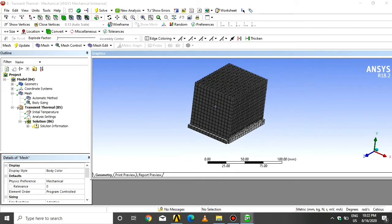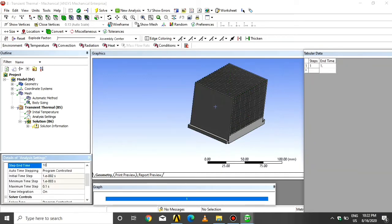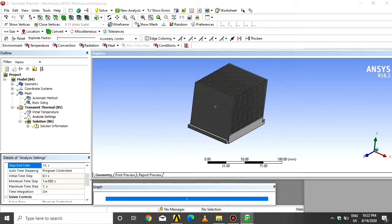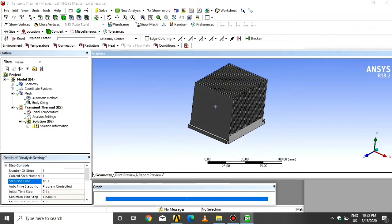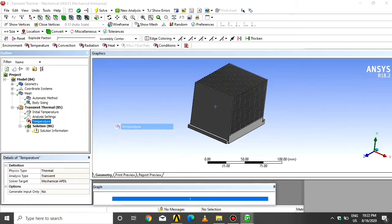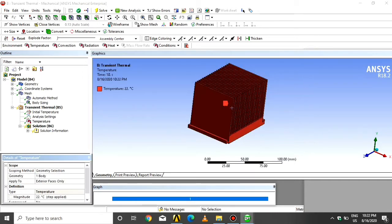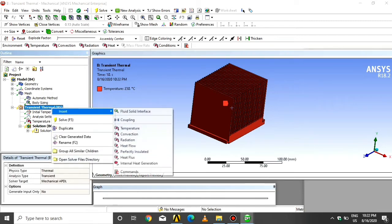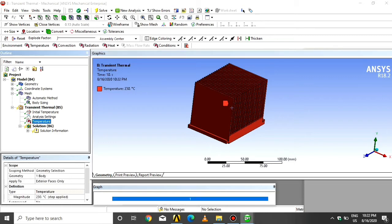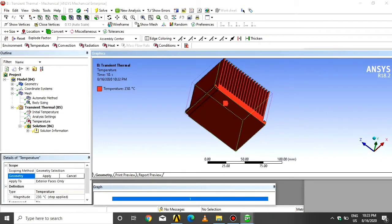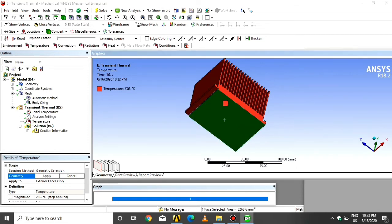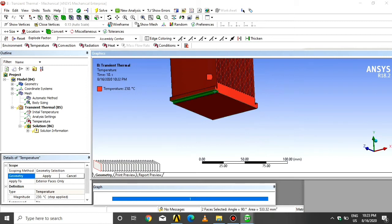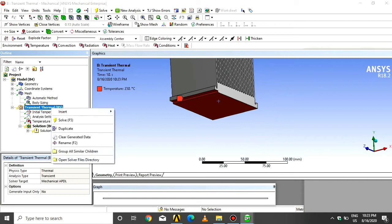Click on analysis settings, then give the end time 10 seconds. Click on transient thermal. Insert temperature. Select all the bottom faces. Give the temperature at 10 seconds, 230 degrees, and the initial temperature is 22 degrees. Apply.